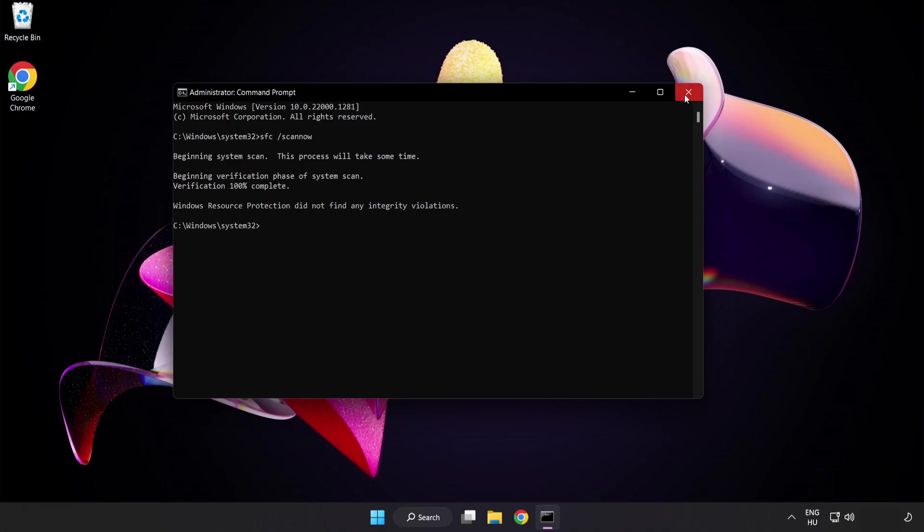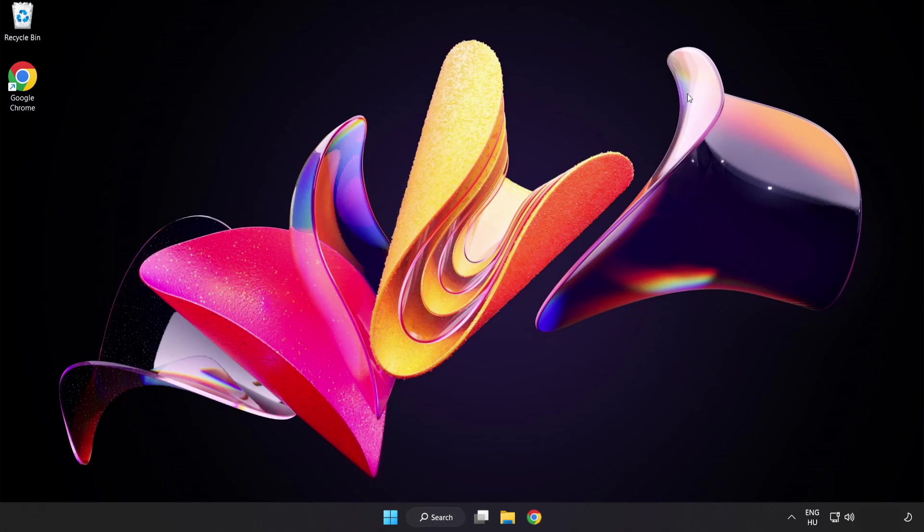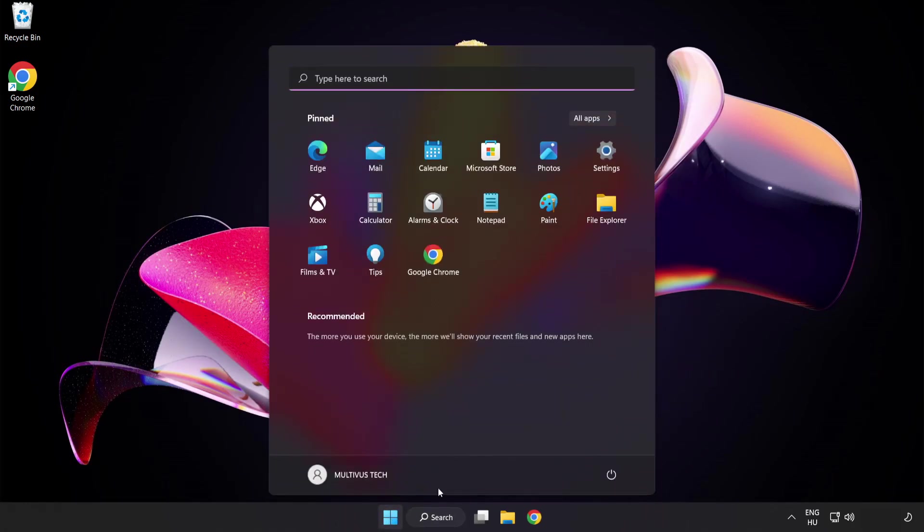After completed close window and restart your pc. Problem solved. Like and subscribe.